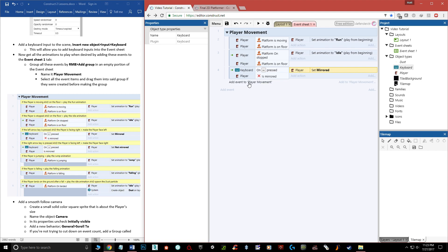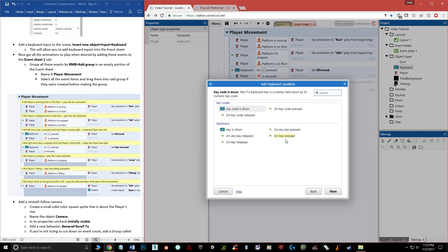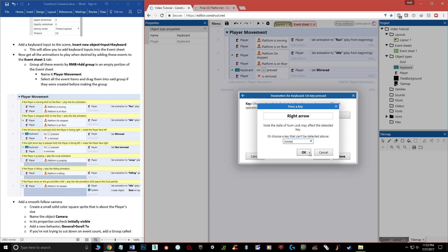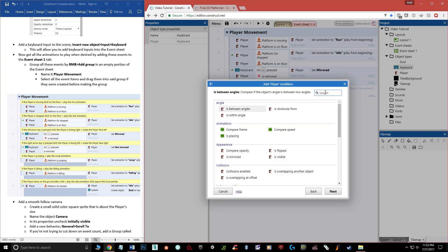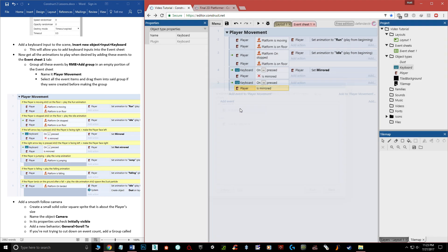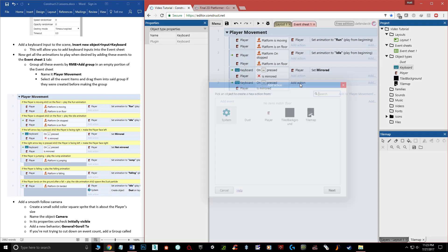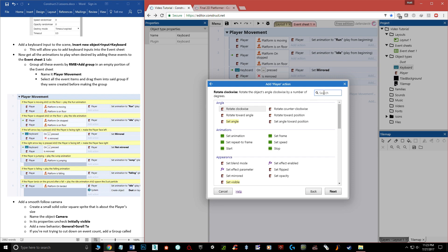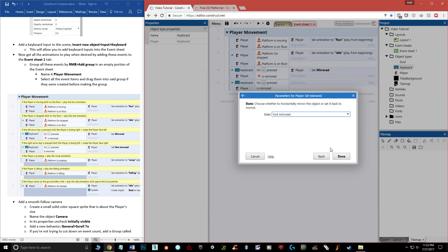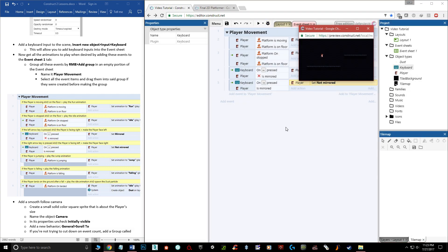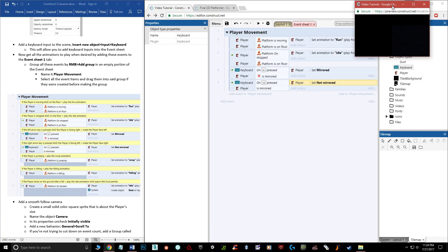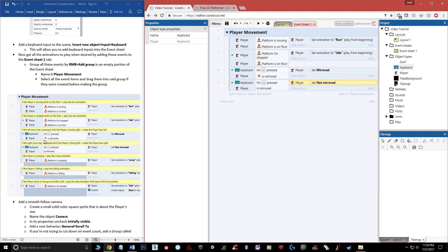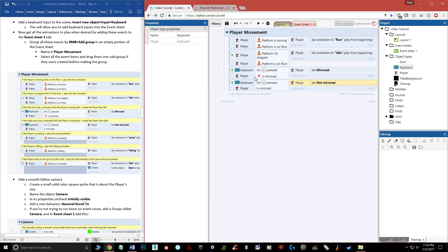Now the reverse: Add event → Keyboard → On Key Pressed → Right Arrow, done. Add condition: Player → Is Mirrored (no invert this time). Then add action: Player → Set Not Mirrored. Now if we hit play: pressing left he faces left, pressing right he faces right — everything looks good except jump, fall, and dust.